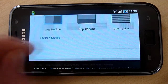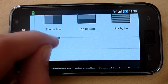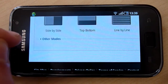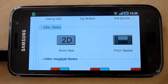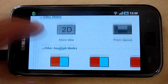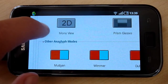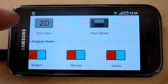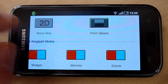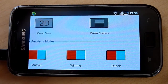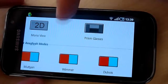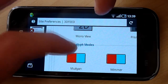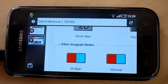We also have other modes here. There are other anaglyph modes and also prism glasses, which we recently added. And of course you can also see the site in 2D, but who wants to do that with a 3D site?